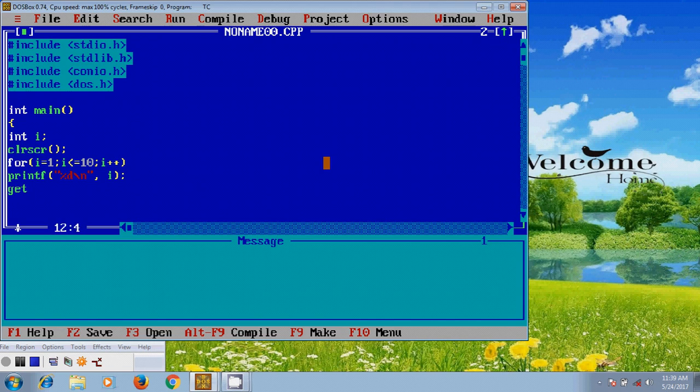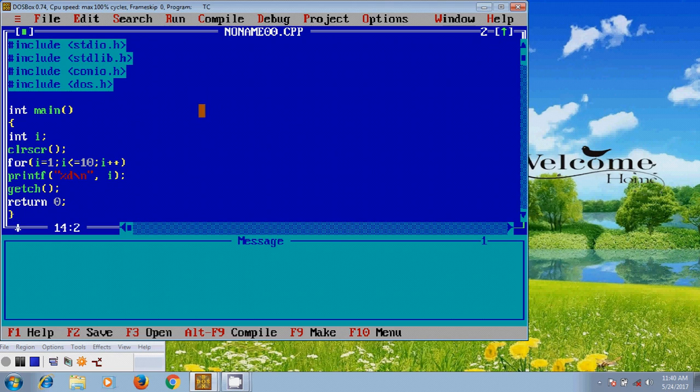And after that close this. So with this we completed the programming code.